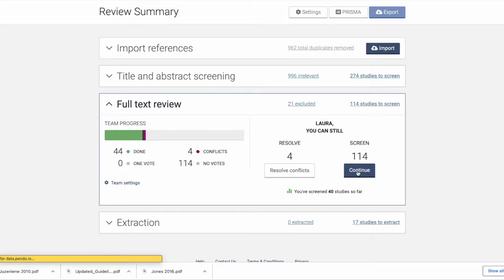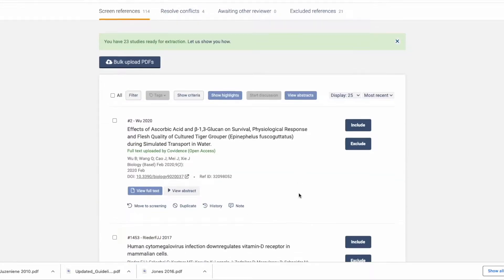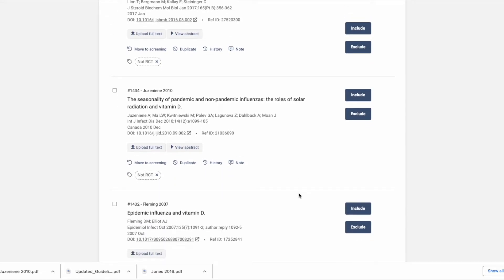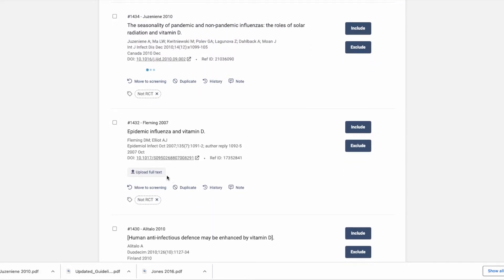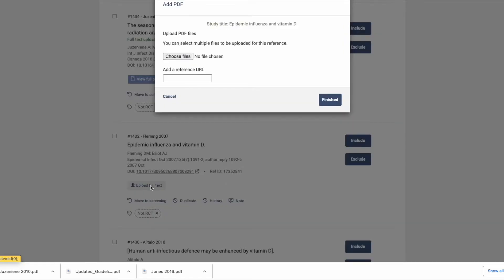Covidence automatically adds open access articles to your review as PDF when the study moves into the full-text review section. To upload the rest of the articles, just drag and drop or select 'Upload Full Text' and choose the file from your device.